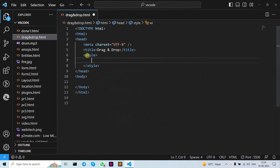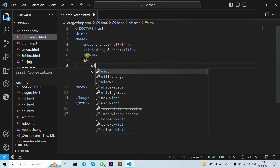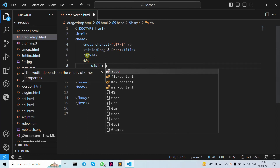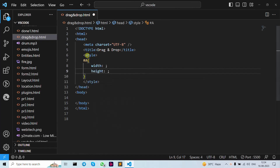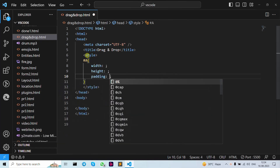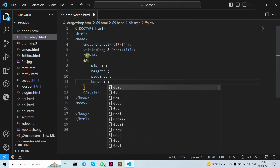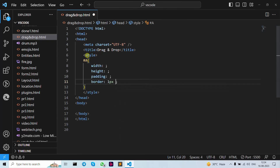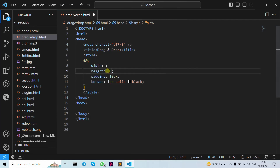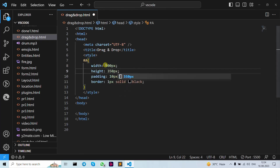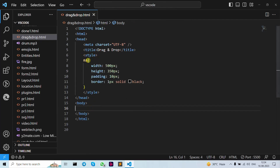Let's create a CSS rule for hashtag 'a', then write our width and height. Then padding and border: one pixel solid black. Let's write 10 pixel padding, then 350 or 450 for width — whichever you want — then 500 pixel height and 350 pixel for the other dimension. Then save.